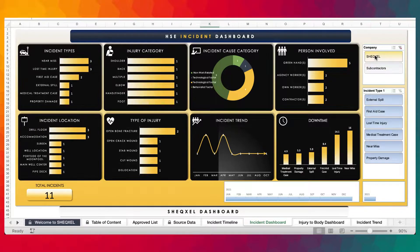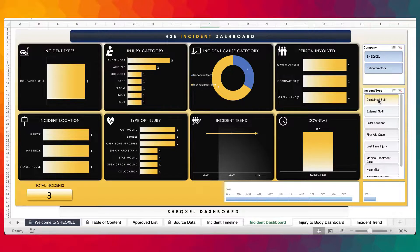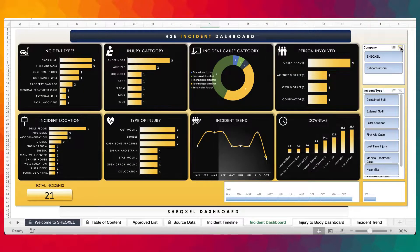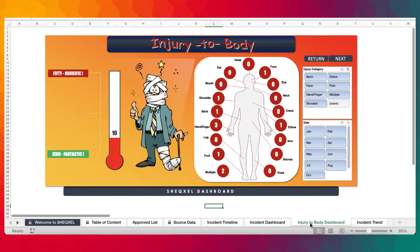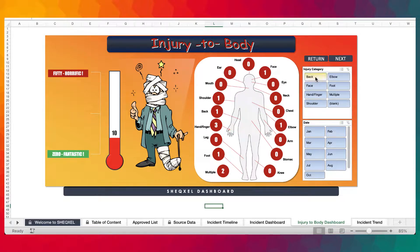You have slicers where you can drill down to various specific types of incidents, or you can simply clear the filter to view the entire report. We also have another dashboard — the injury-to-body dashboard — where you can see the various types of injuries affecting personnel on the various body parts. You can clear the filter to see the entire list, or apply individual filters for specific reports.